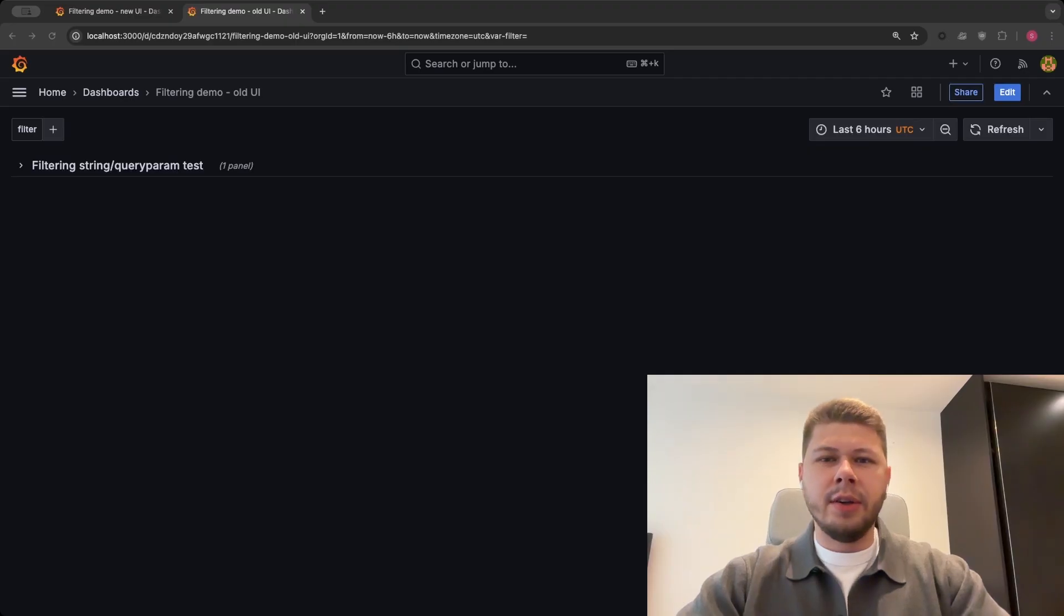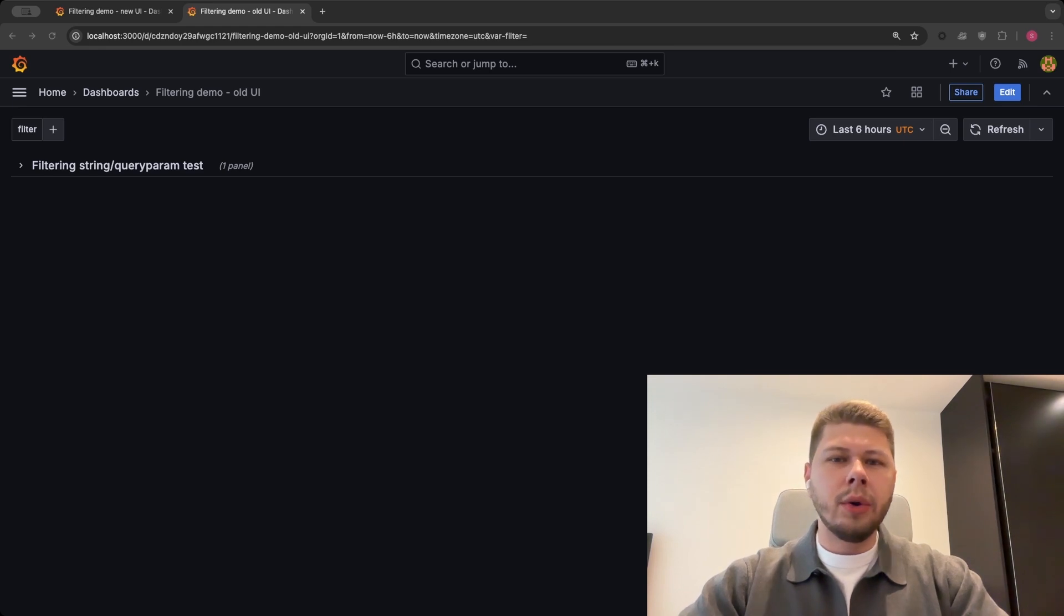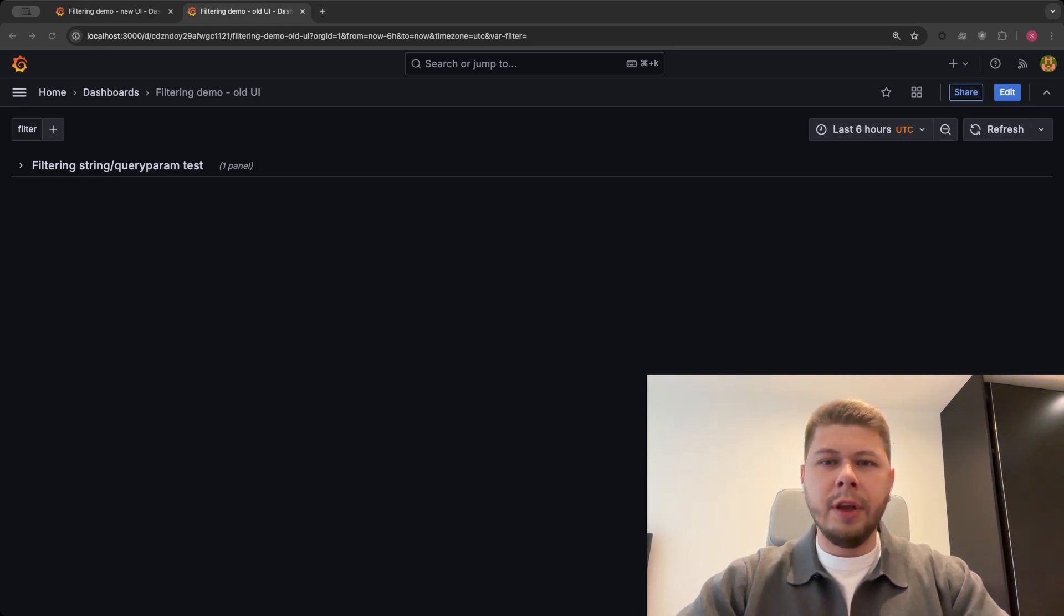Hi, I'm Serge, a senior software engineer on the Dashboards team here at Grafana Labs. Today I want to talk about the new Filters UI, a feature that is available in public preview.